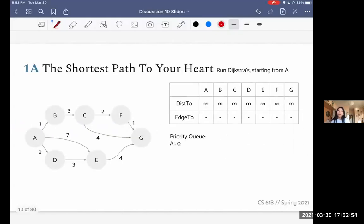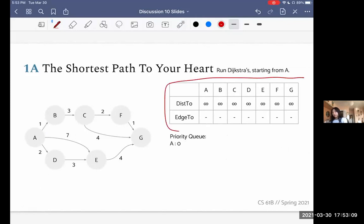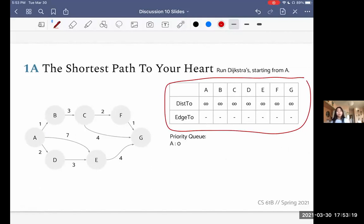We are now going to go over problem 1a, the shortest path to your heart. This problem asks us to run Dijkstra's starting from A. When we're starting from A, the first thing we do is put A onto our priority queue with priority 0. Our currently recorded distances to everything are infinity because we have no clue how far away everything is from A. The edge-to values are also null or empty because we don't know the best path that leads to a node.